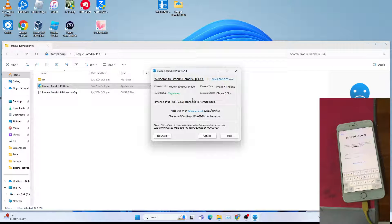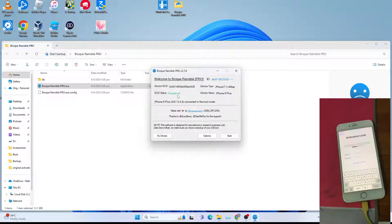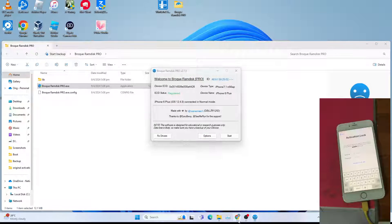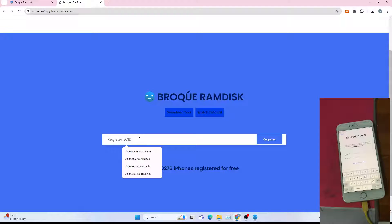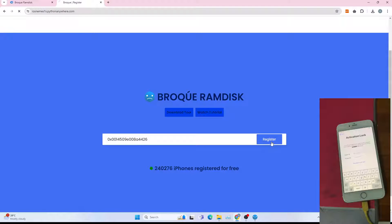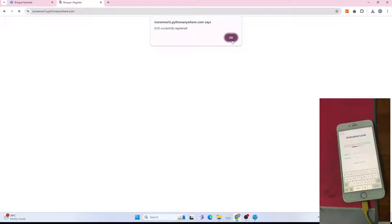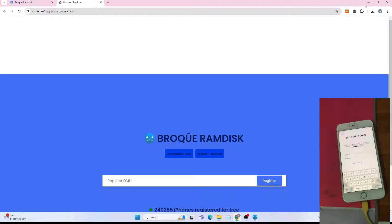Then after that, click the not registered word to register, which will open up the link. Paste the ECID, click register, click OK.